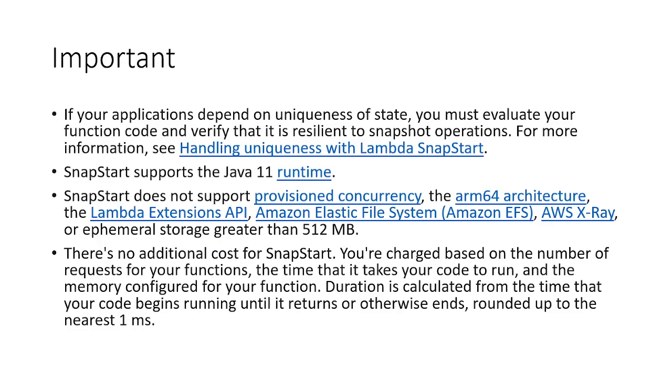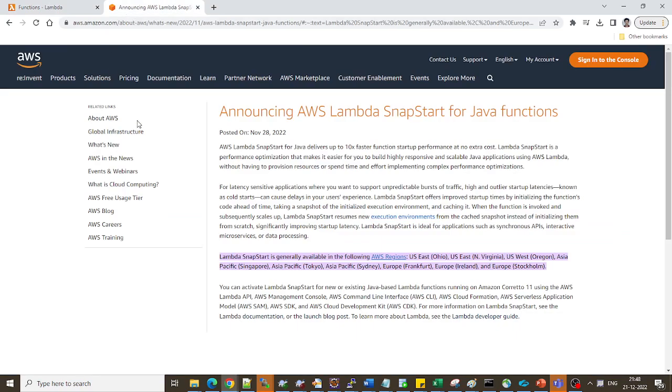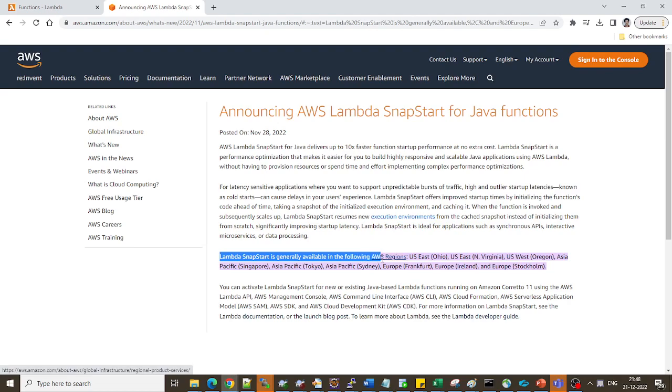Now let's log into AWS console and I'll show you a practical demo of the SnapStart feature. Alright, I am logged into my AWS console. But before creating this Lambda function, I would like you to keep in mind that currently Lambda SnapStart is available in the following AWS regions.